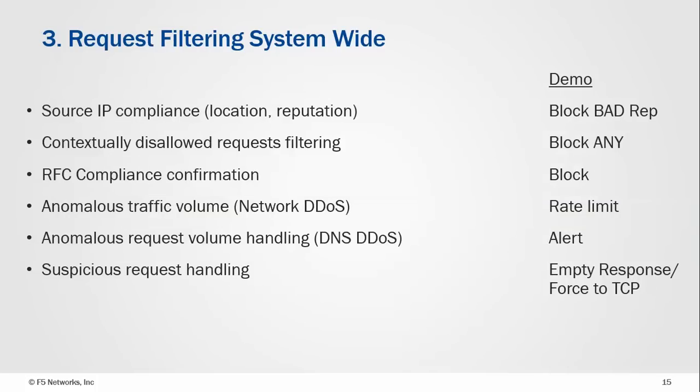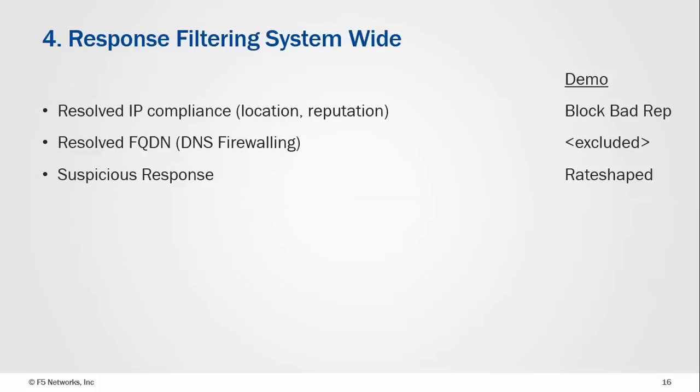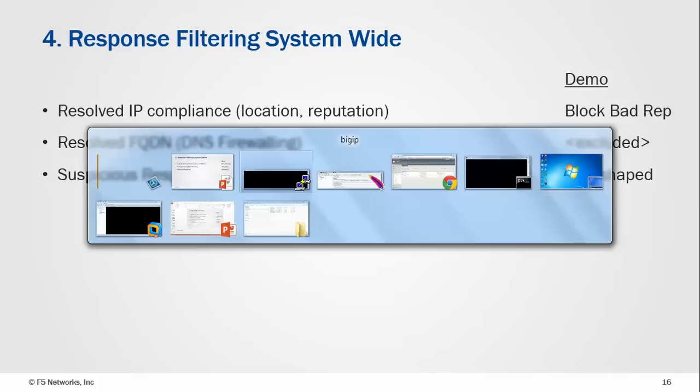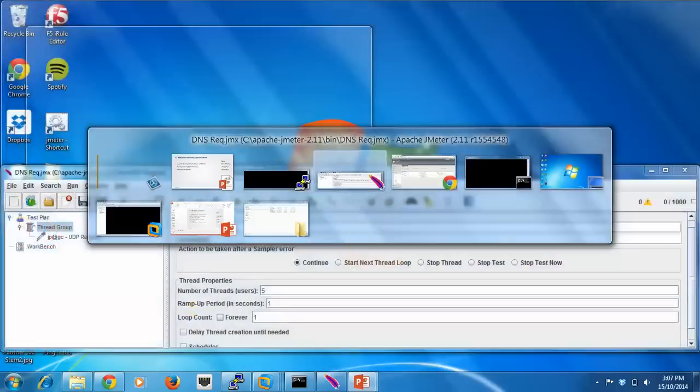On the request side of things, we'll do a range from source IP address compliance down to anomalous volumes and suspicious request handling. And then on the response side, a smaller amount but still some useful tools to defend yourself.